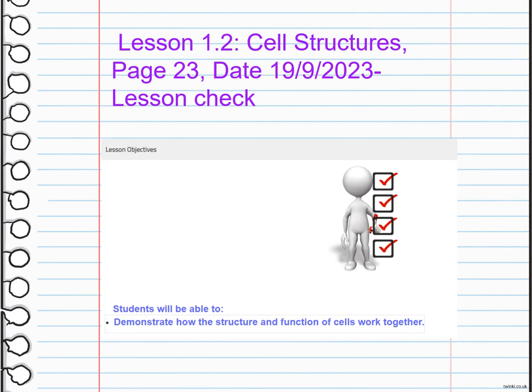Next, we are going to talk about the lesson check, where we will demonstrate how the structure and function of cells work together. Cells have specific structures that allow them to carry out their functions effectively.